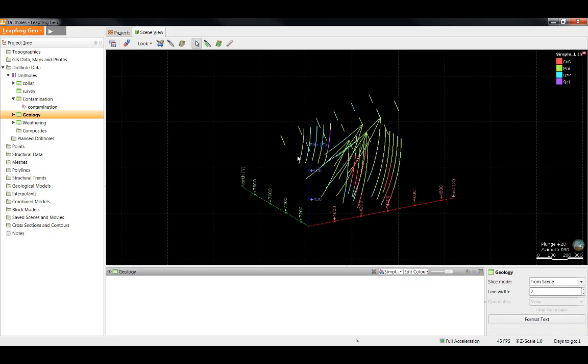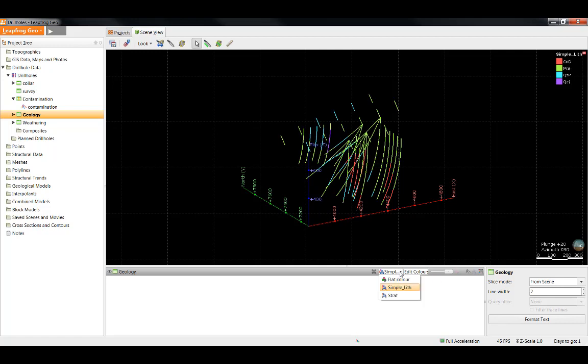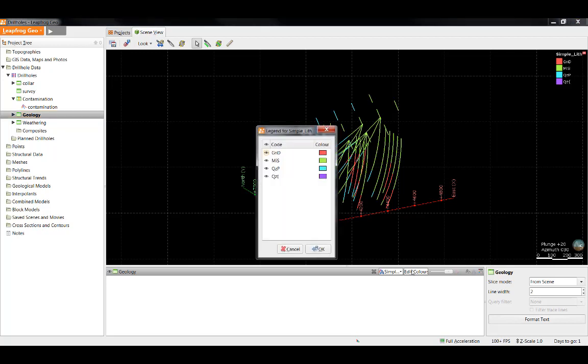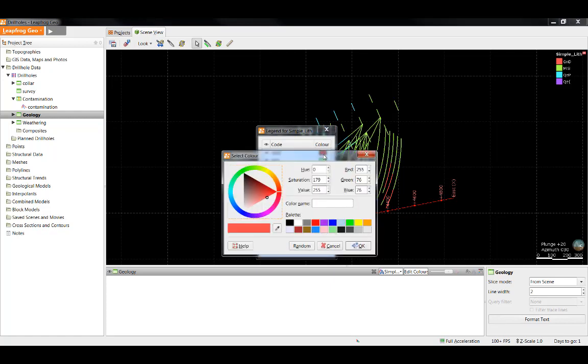As we've seen already, when a drill hole table is being viewed in the scene, there are two boxes that allow you to edit visualization options. The box on the left lets you choose what you want to view, and the box on the right lets you choose how you want to view it. In this case, I'm going to ensure I'm viewing the simple lith column of data and then click Edit Colors. To edit the color of the GND, I'll click the color swatch.